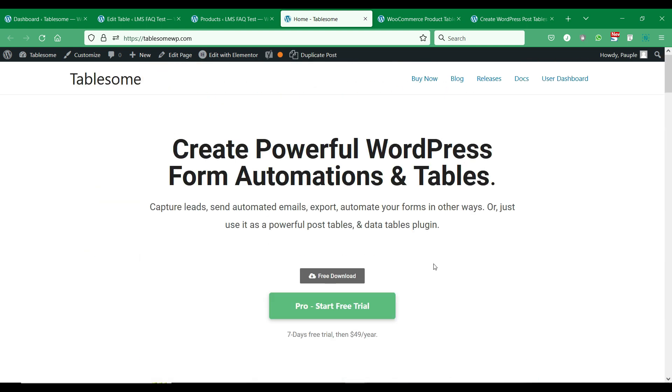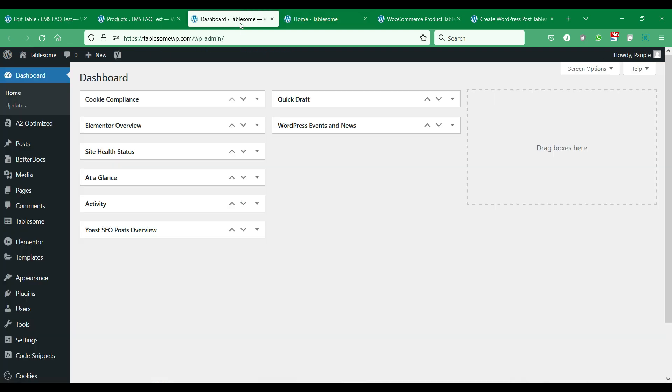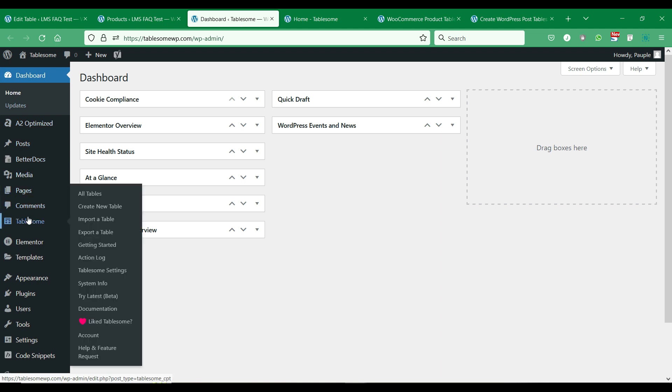Let's see how to create a WordPress post table with Tablesome. In this WordPress site, we have installed and activated Tablesome and it also has many WordPress posts that we will add to a table.